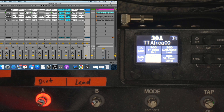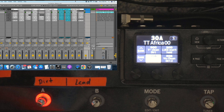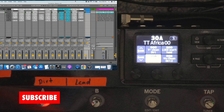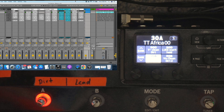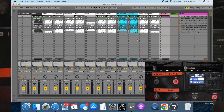Hey guys, this video is about how to send program changes to external MIDI, like your Line 6 pods or external keyboards, in session view. Make sure that you like and subscribe and leave a comment to help this video get some traction on YouTube, and let's get started.